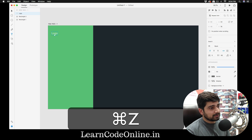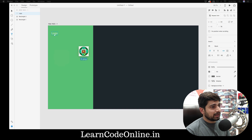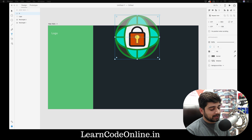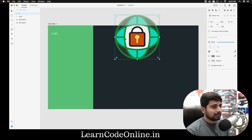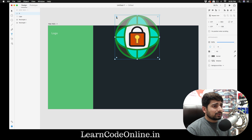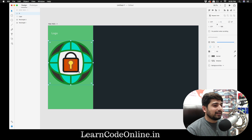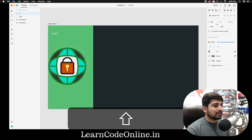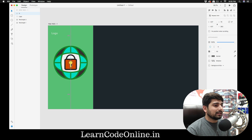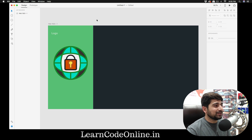Press Command Z to undo, then drag the logo outside the canvas first. Press V to select it, reduce the size a bit. Feel free to choose whatever icon you like — I'm just making a basic design that's going to look much more awesome.